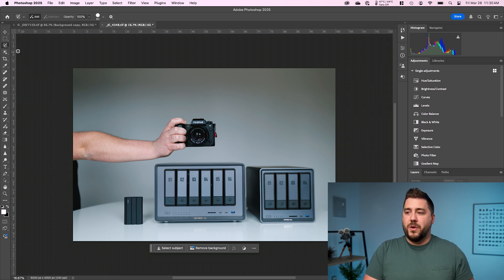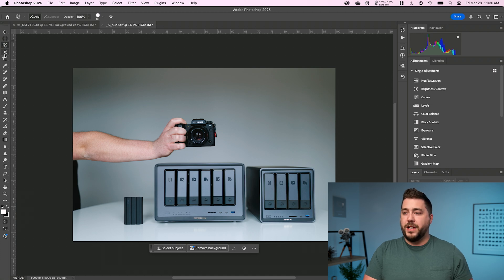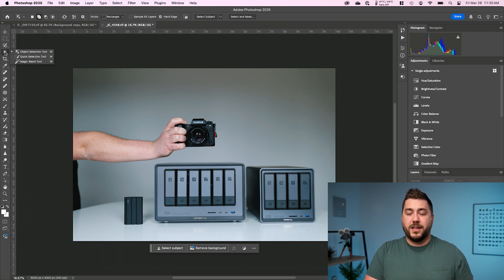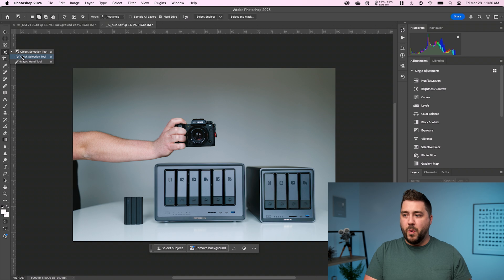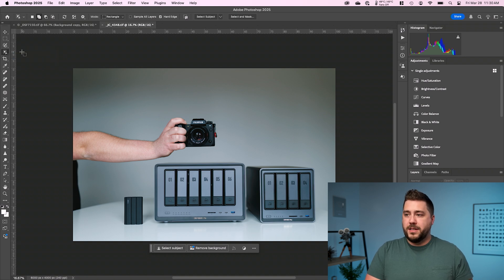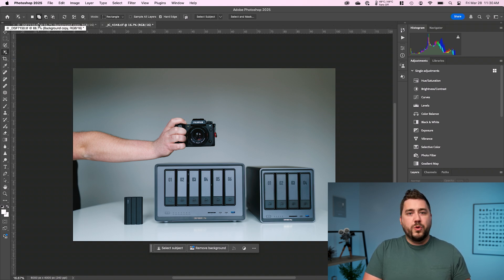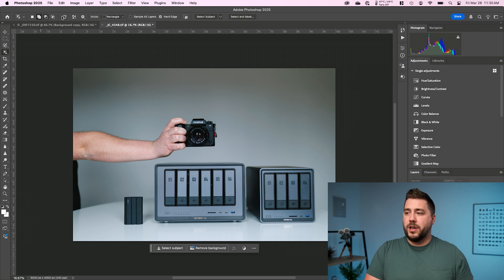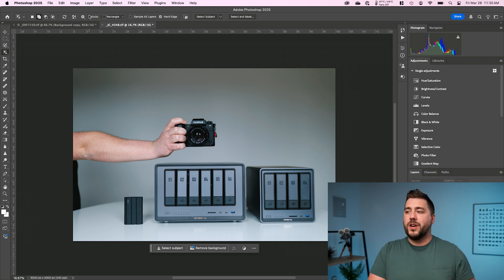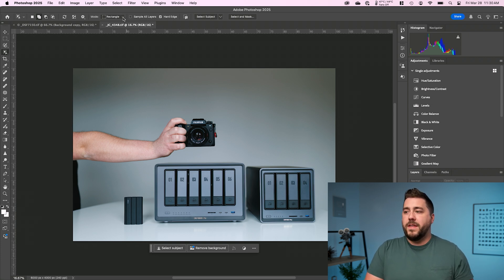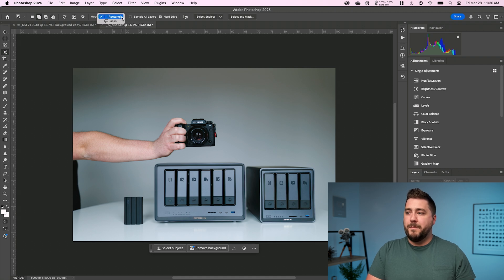These days though, the fourth tool down by default in the toolbar is the object select. And it actually lives with quick select and the magic wand. So I'm going to go ahead and grab object select. And then whenever I grab a new tool inside of Photoshop, I usually look up here at the options bar to make sure everything is configured the way that I want it. And the only thing I'm going to change here is where it says mode.